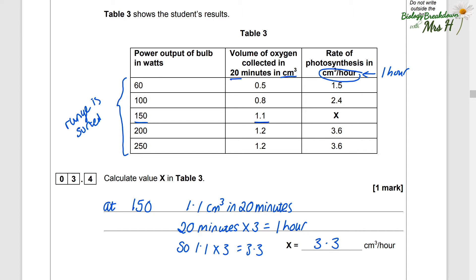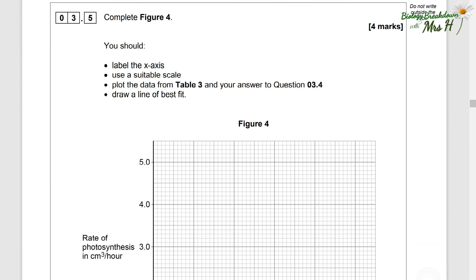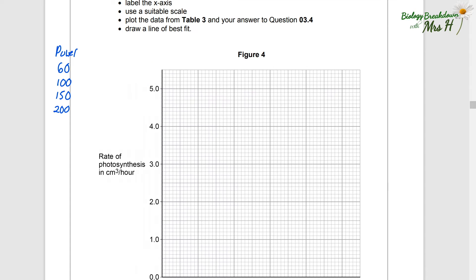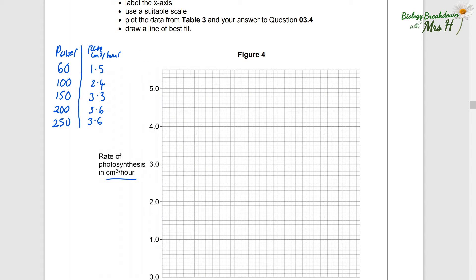You can always check that the other rows match the same pattern if you're ever questioning your methods. I'm going to write the values from the table here next to the graph to make it easier — you don't have to do this obviously. Then we need to label the X axis. The independent variable always goes on the X axis, which is whatever is in the left-hand column, so that is power output of bulb in watts.